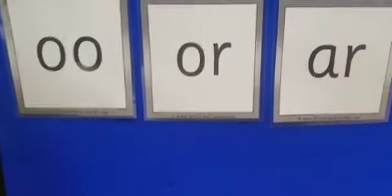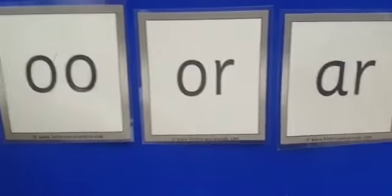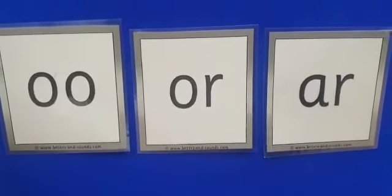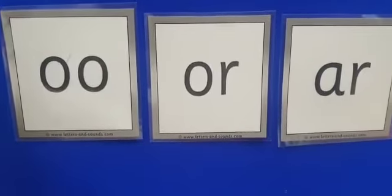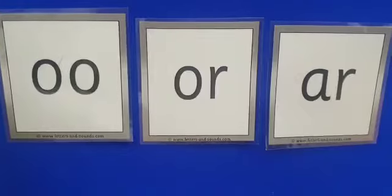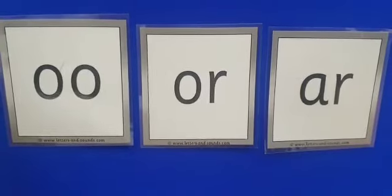And our sounds that we learnt last week. Who remembers what they are? Can you say this sound? Can you say the short sound? O-O, well done. O-O, B, O-O, K, book. B, O-O, K, book. B, O-O, K, book.